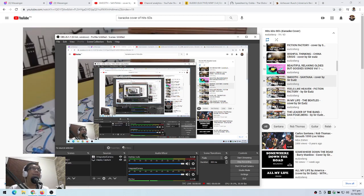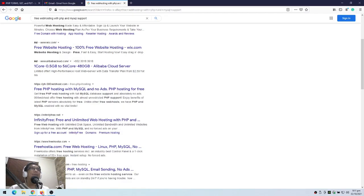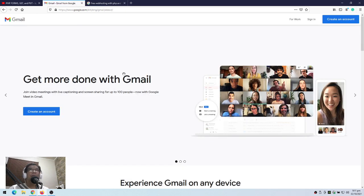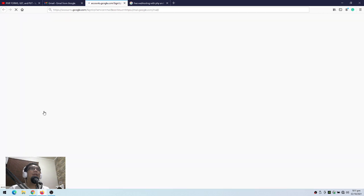So, we will try to create, or we will try to acquire a free web host. Maybe I'll first try to create an email — gagawa tayo ng email. So, create an account.